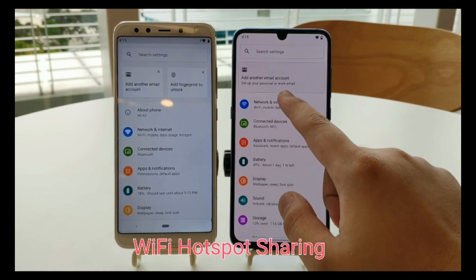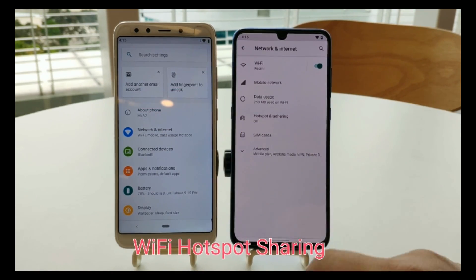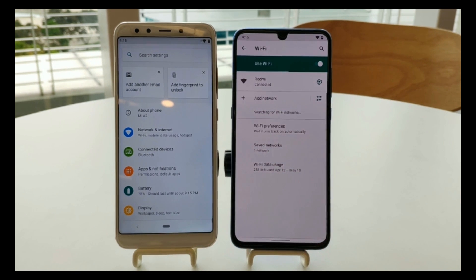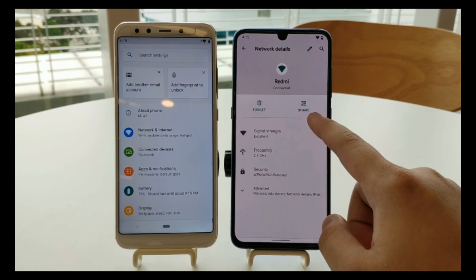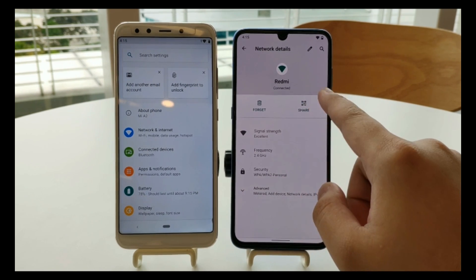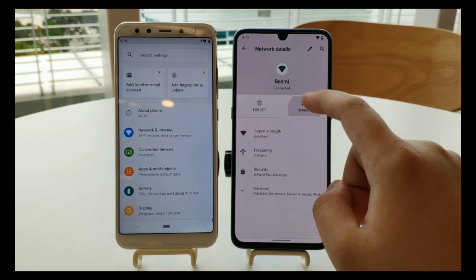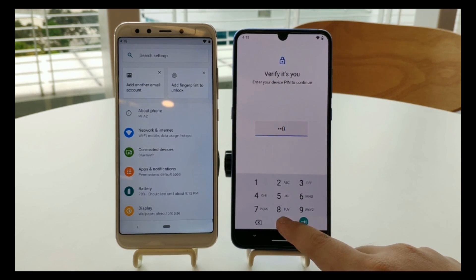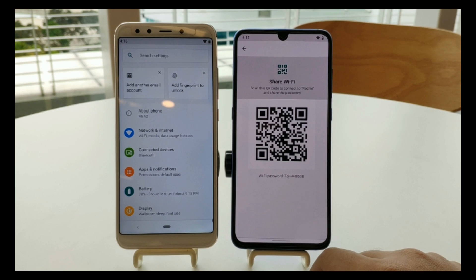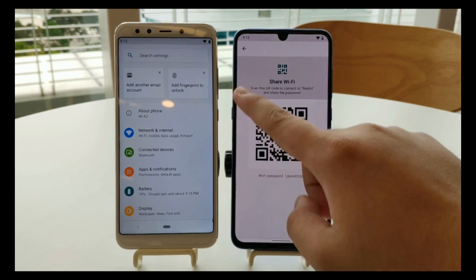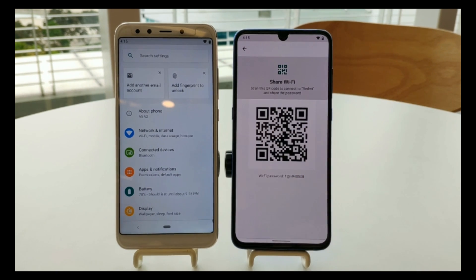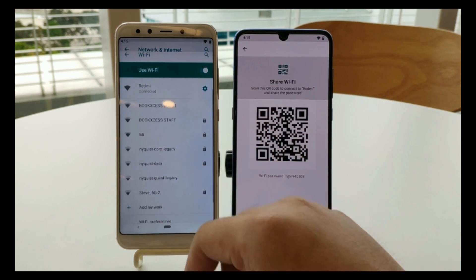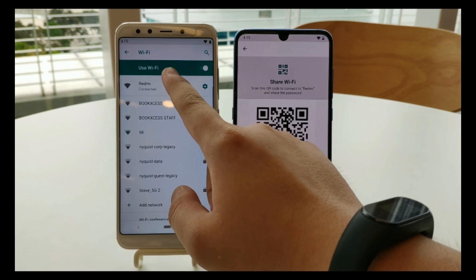On Wi-Fi hotspot sharing — when you click on Wi-Fi, there's a QR code feature in Android Q. You just need to key in your PIN and it'll show you the QR code for the Wi-Fi you want to share. On Android P, there's no such feature.